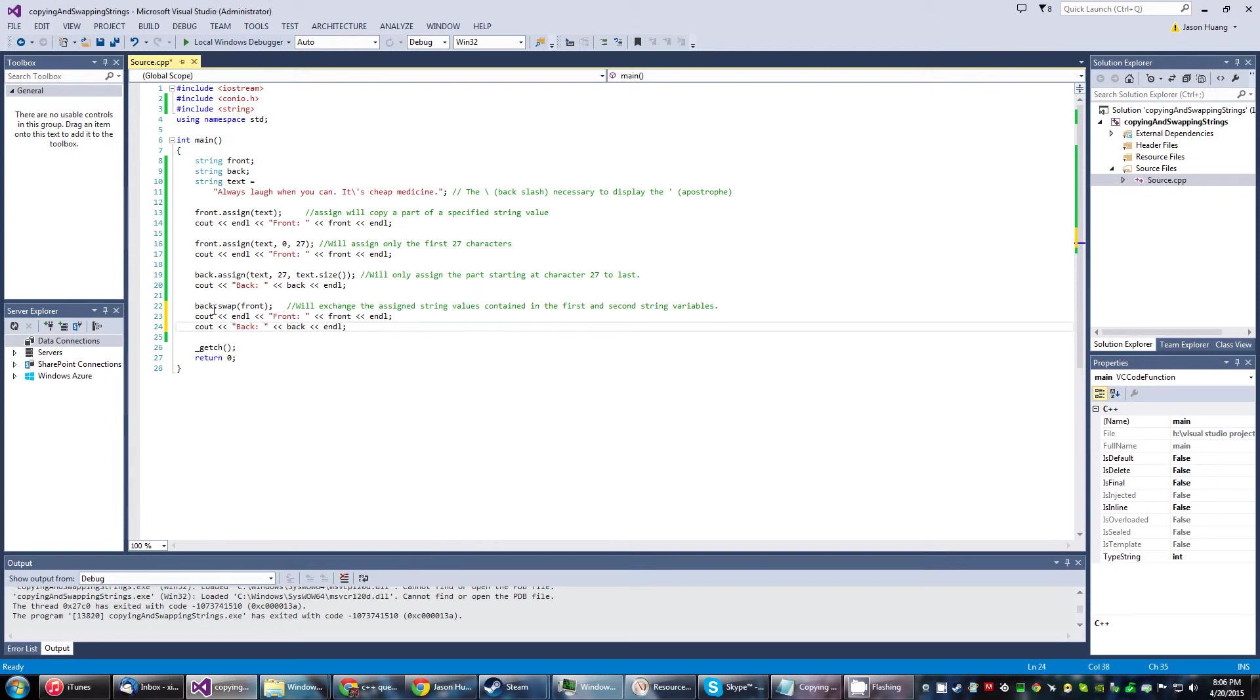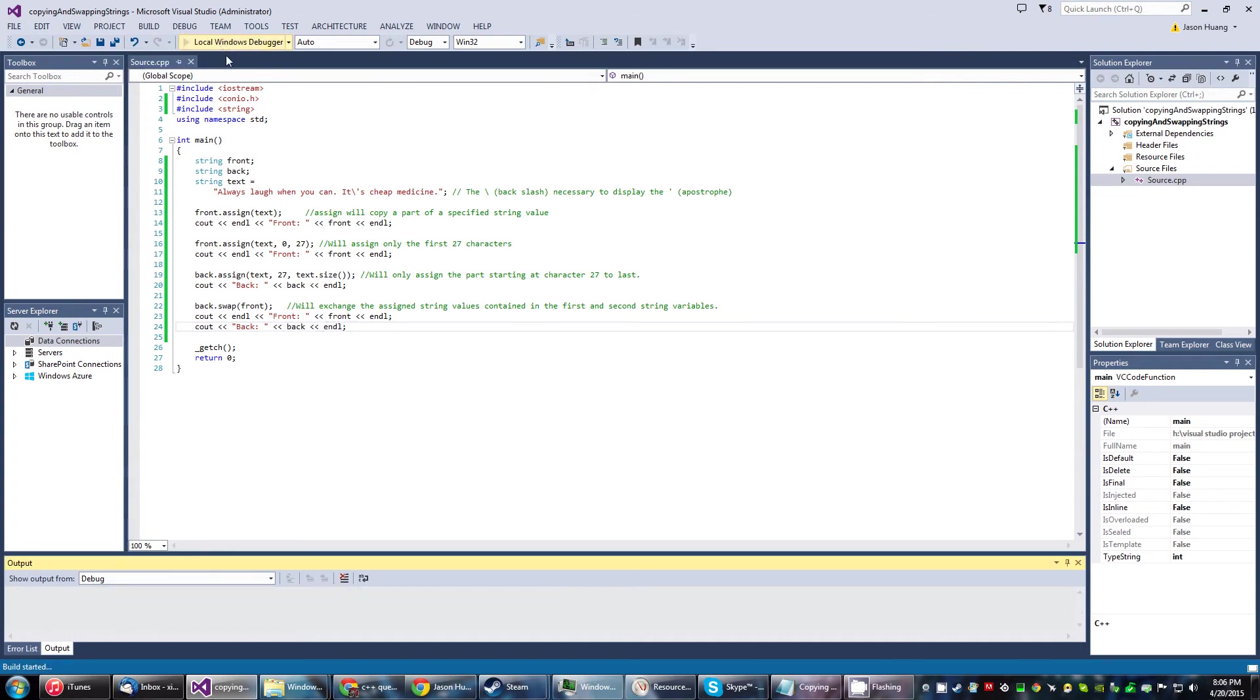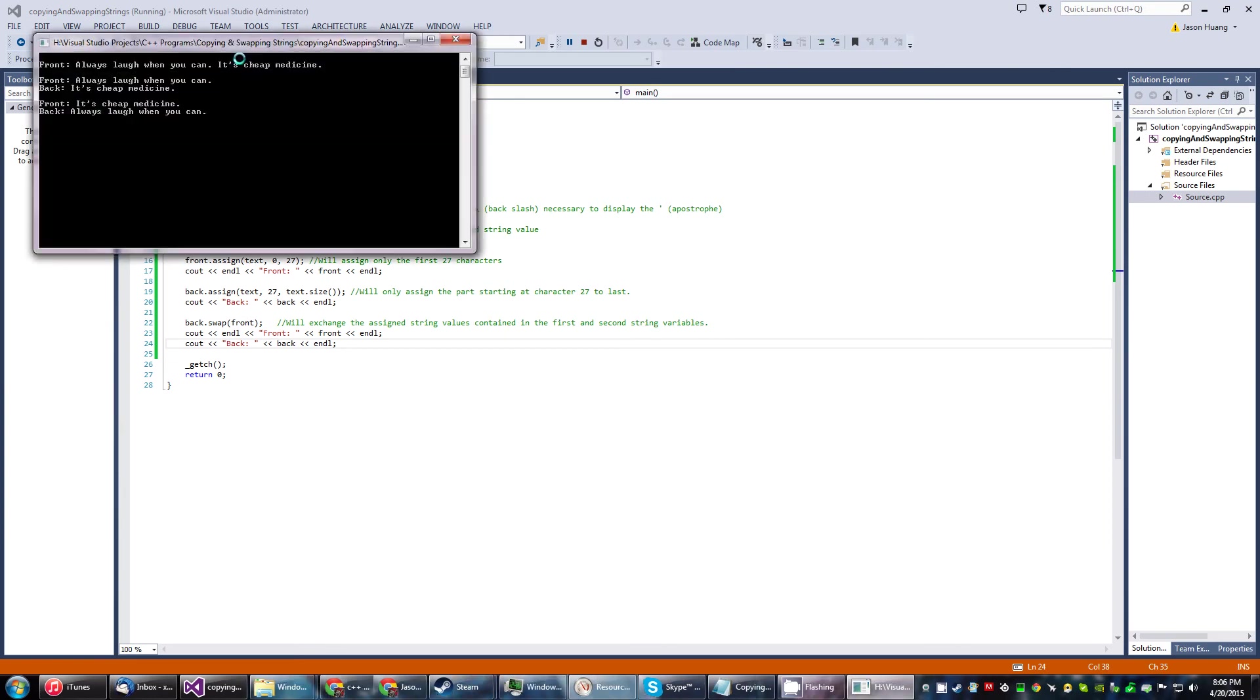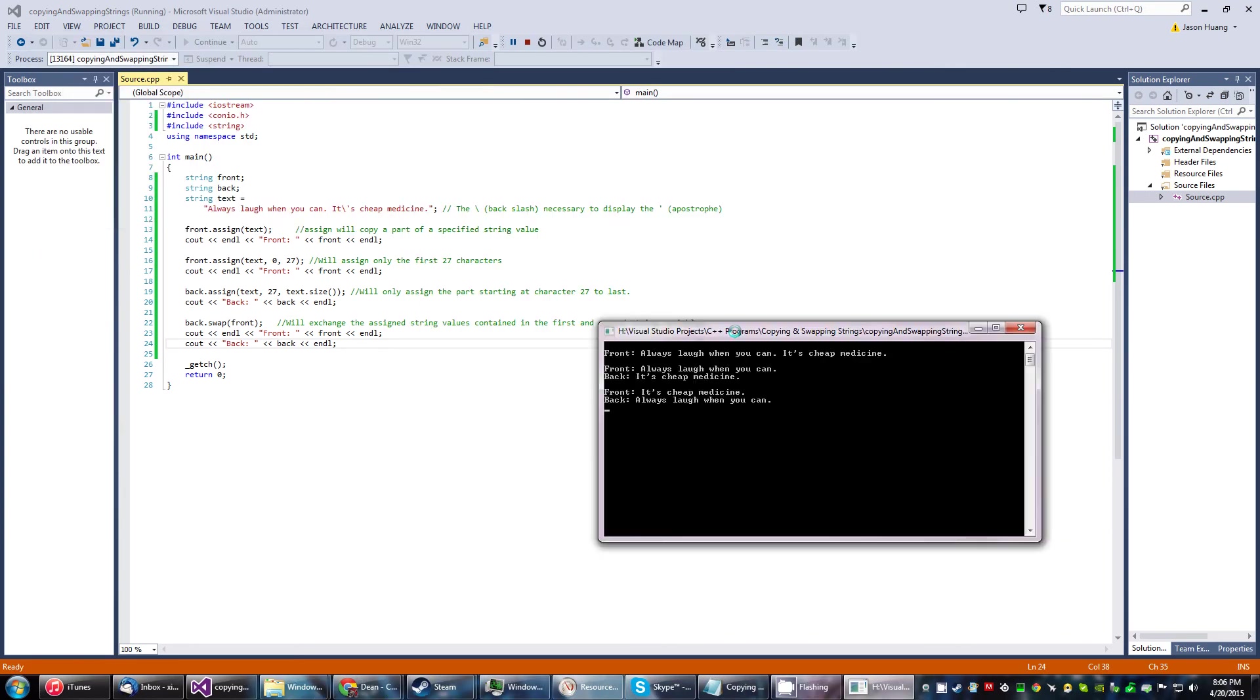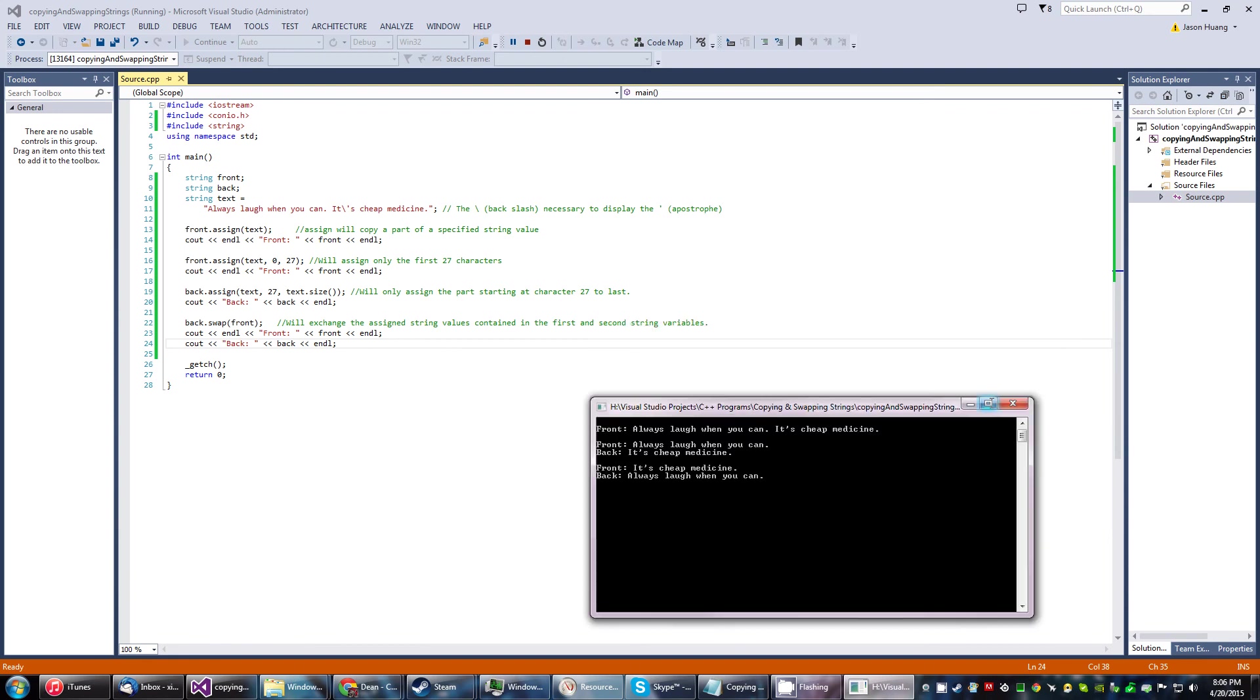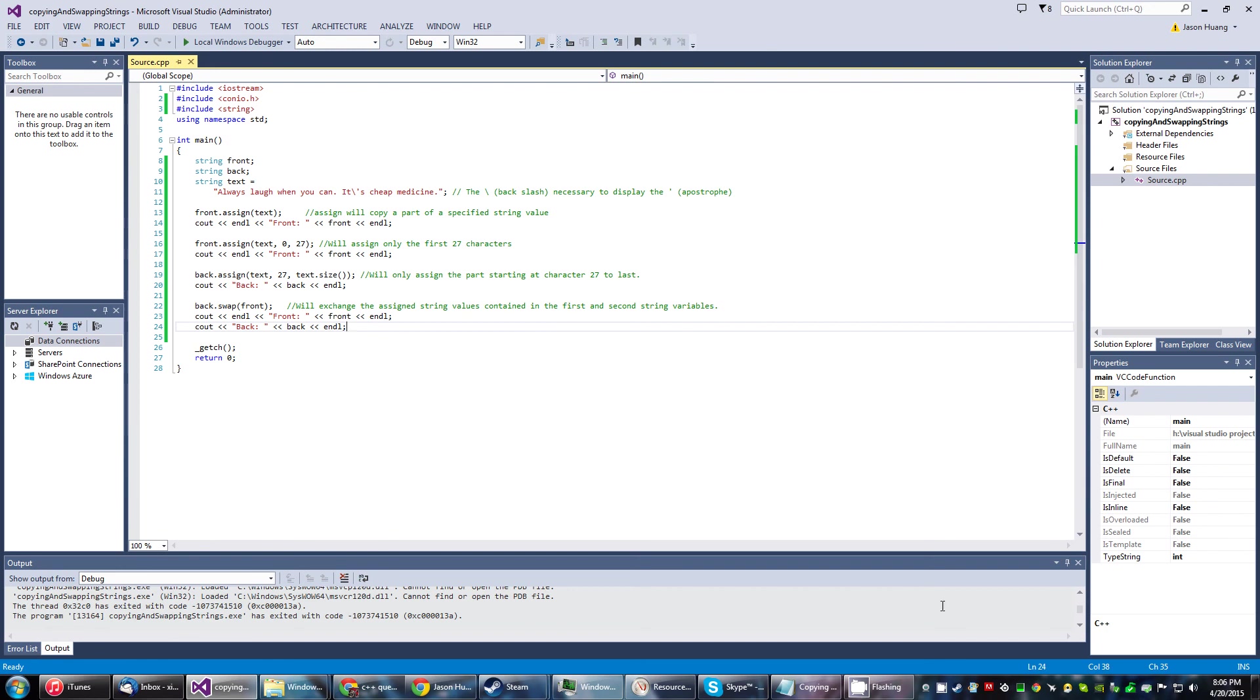Lastly we have back.swap(front). What this will do is exchange the assigned values contained in the first and second string variables, so front will take what back is and back will take what front was. As you can see, it does just that - takes the string from what back was, and back will take what the string front was. Really, that's all there is to it. It's a rather simple procedure.